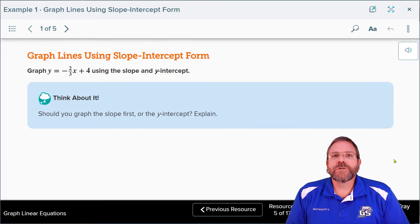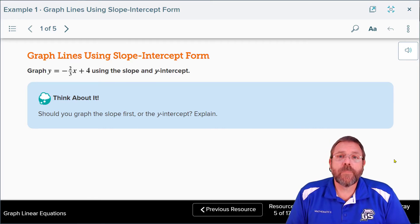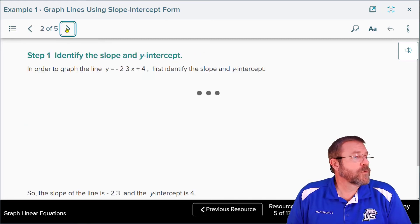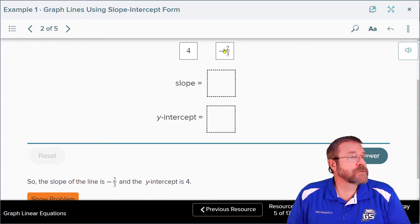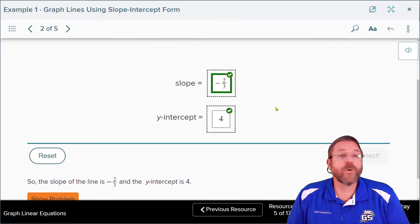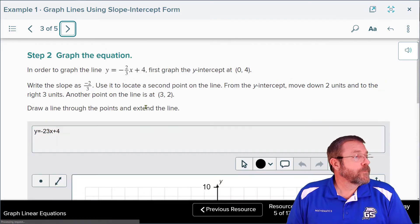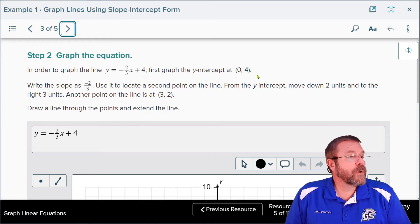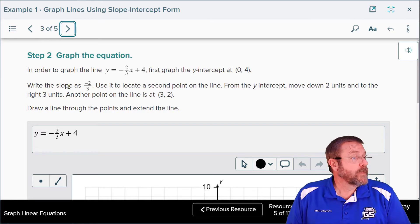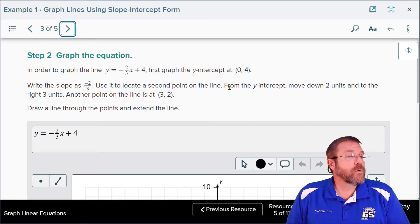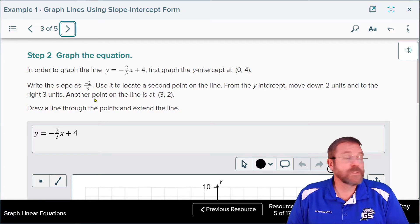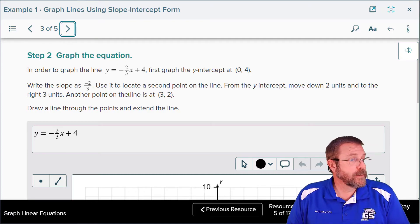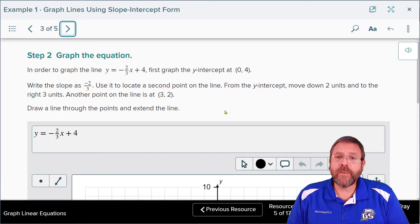In example 1, they give us the equation y = -2/3x + 4, where the slope is -2/3 and the y-intercept is 4. First, acknowledge the slope is -2/3 and the y-intercept is 4. Then, to graph the equation, first graph the y-intercept at point (0, 4). Write the slope as -2/3 and use it to locate the second point: from the y-intercept, move down 2 units and right 3 units. Add another point at (3, 2), then draw a line connecting them.